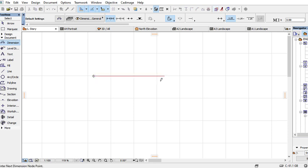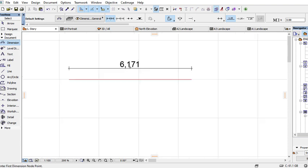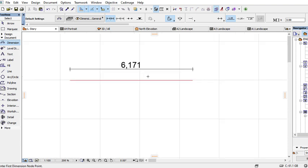Click on this edge, then the other edge. The dimensions that will get are in millimeters: 6,171. I can change this into meters.